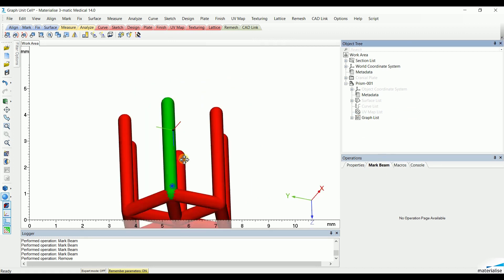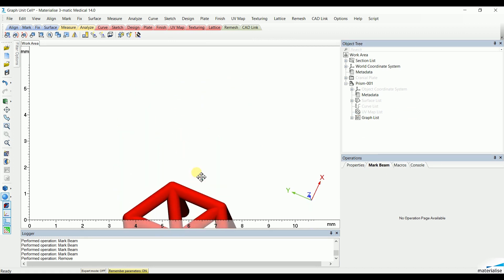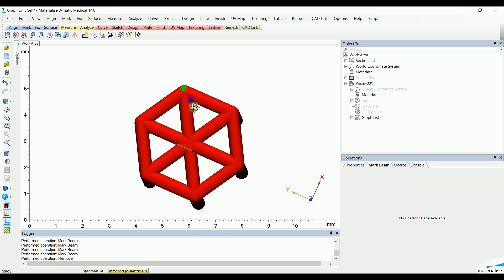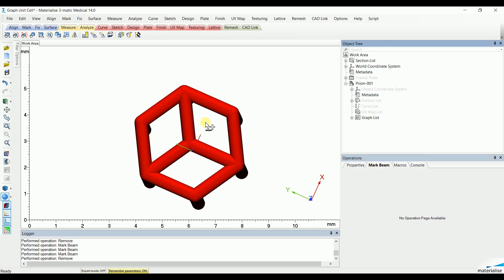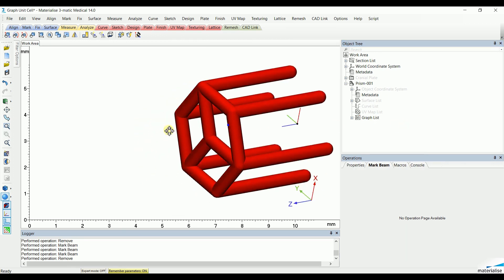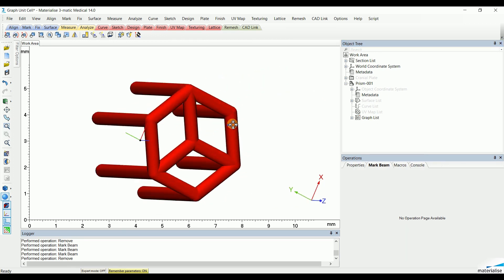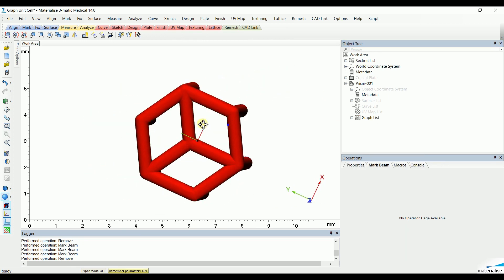Now, because we would like a honeycomb structure, we will also remove these last three beams from our base. And this leaves us with a nice graph unit cell that can be used in lattice structures.